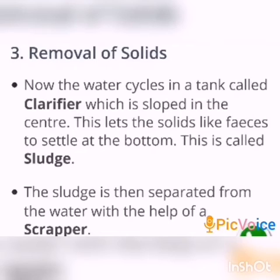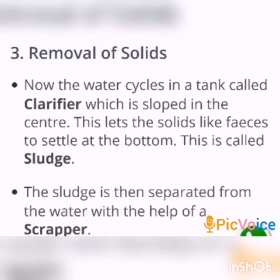The water is allowed to settle in a large tank which is sloped towards the middle, called a clarifier. This tank has a slope at its center. The reason for passing water into the clarifier is to settle the solid waste at the bottom. This lets the solids — that means solid waste — settle at the bottom, and this is called sludge.